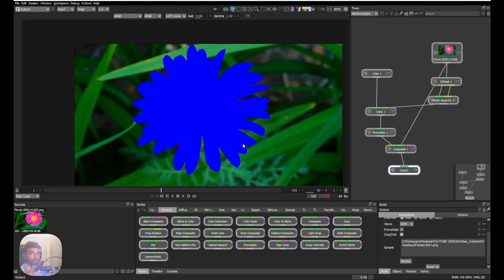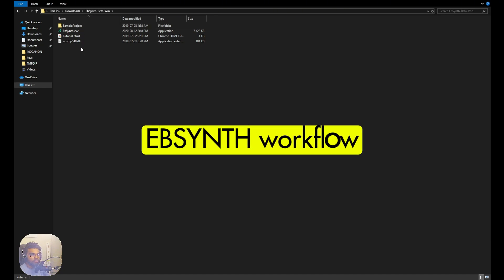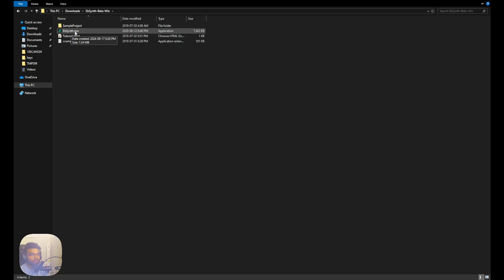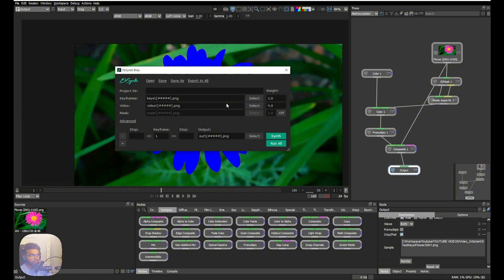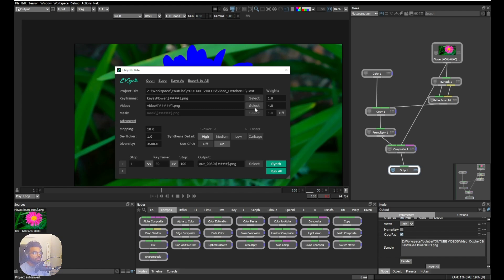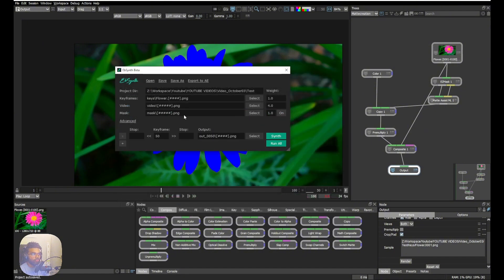I'll link EbSynth in the description — just download and extract the zip file, then click ebsynth.exe. Inside the software there aren't many properties. The key steps are: set the project directory (done automatically), choose the keyframe — I selected the frame 50 render — and the project directory is auto-set. Then select the path for the footage by clicking 'Select Video' and opening it. If you have a specific matte you can enable that, but I'll leave it off.